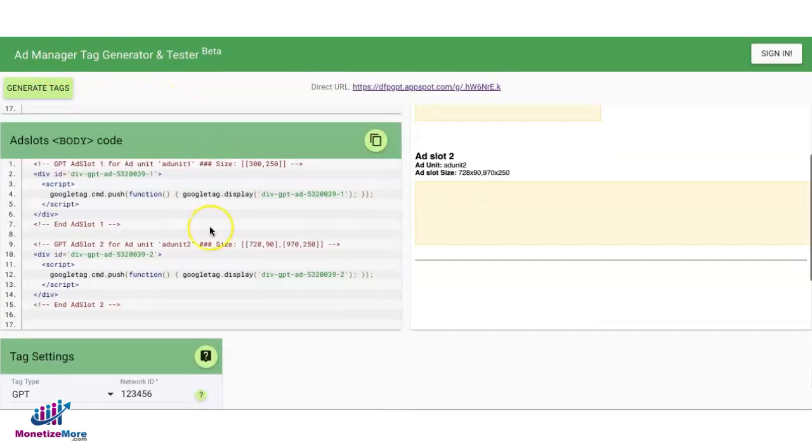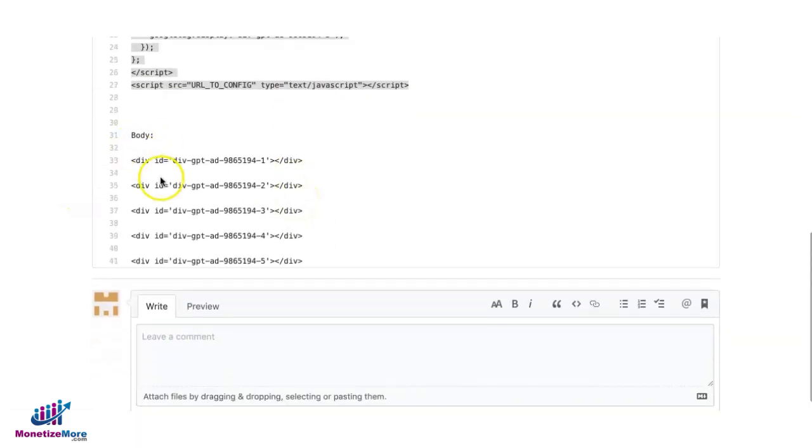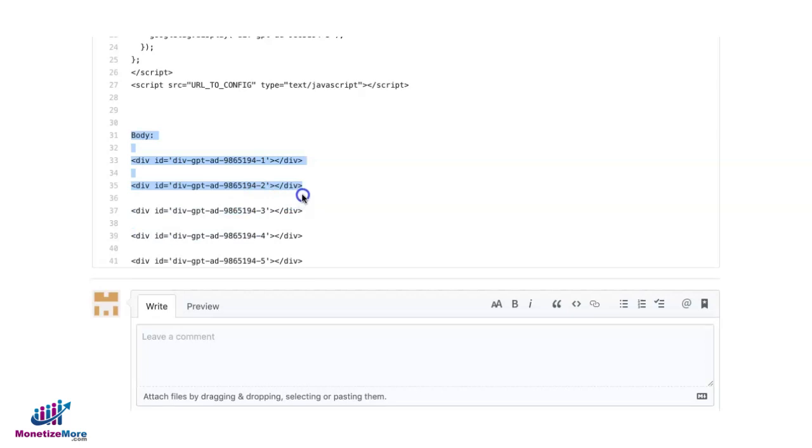Now let's go to the body section of the site. On this template, go down, scroll down, and go ahead and copy. So we only need two ad units for this example, so only grab the first two.